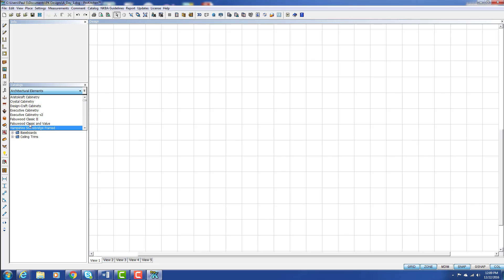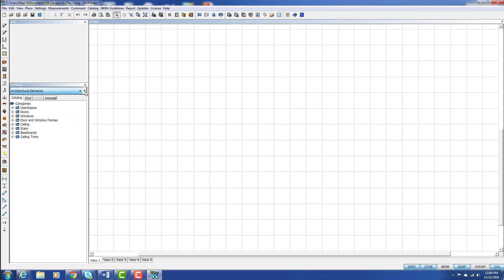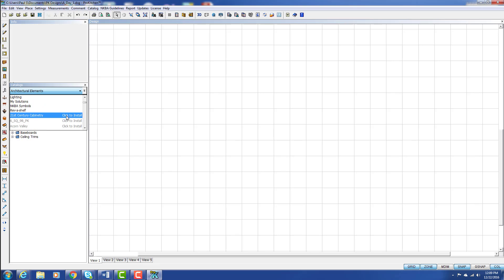These are the darker colored catalogs. If we click on the double arrow button here, we get a little box that says 'Show All' or 'Show Initialized.' I currently have it on Show All, so I'm going to come back over here and click on my dropdown.